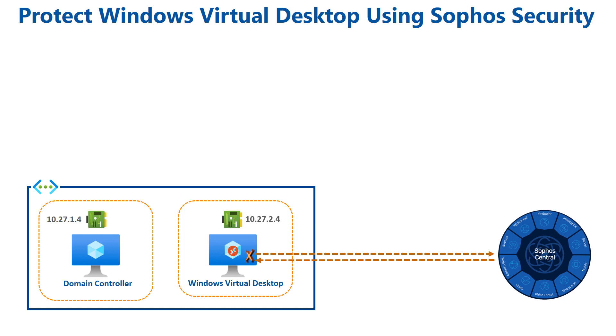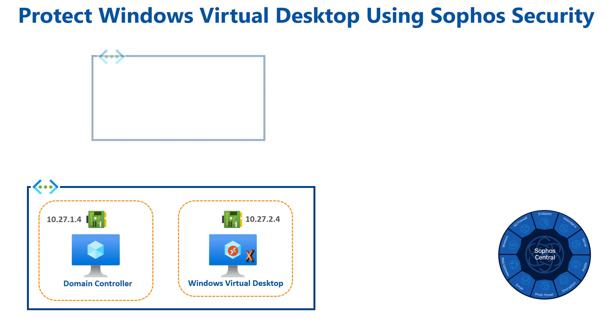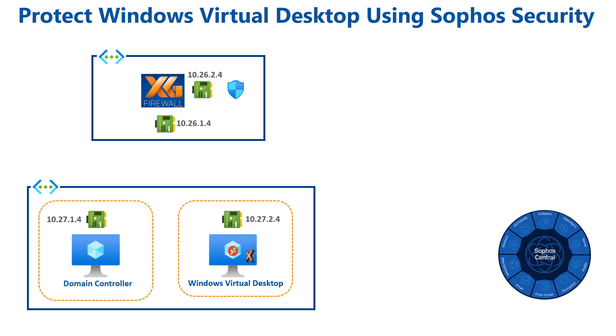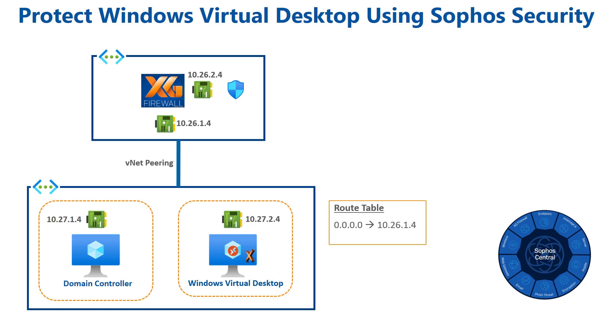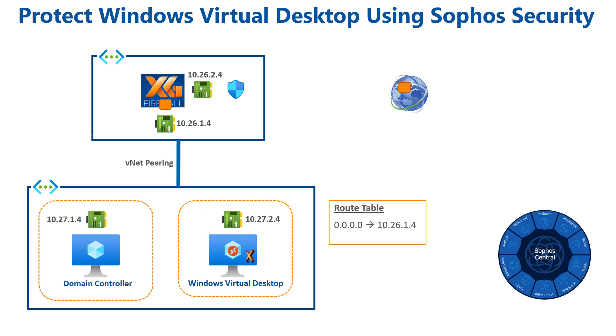In the next part of the video, I will deploy the Sophos XG Firewall into another virtual network in Azure, a security virtual network. I'll create a peering relationship between the network where Windows Virtual Desktop resides and my security virtual network. I'll configure a route table so that traffic going out to the internet or other networks will be routed through my Sophos XG Firewall solution, allowing me to do security checks, gain visibility, and enforce compliance on the network level.